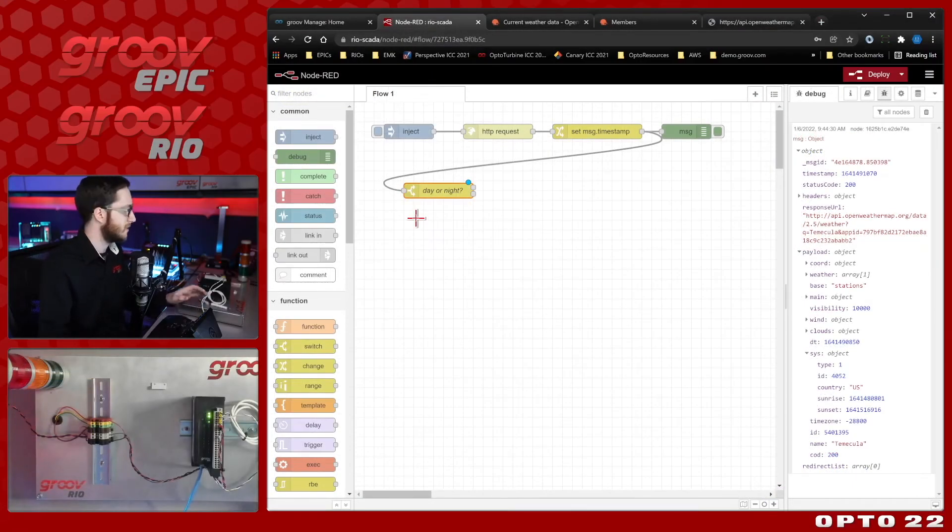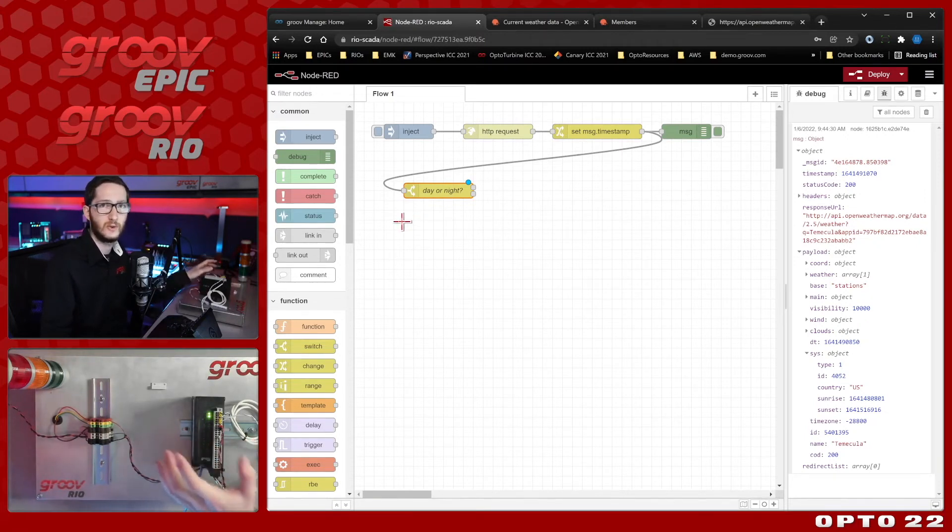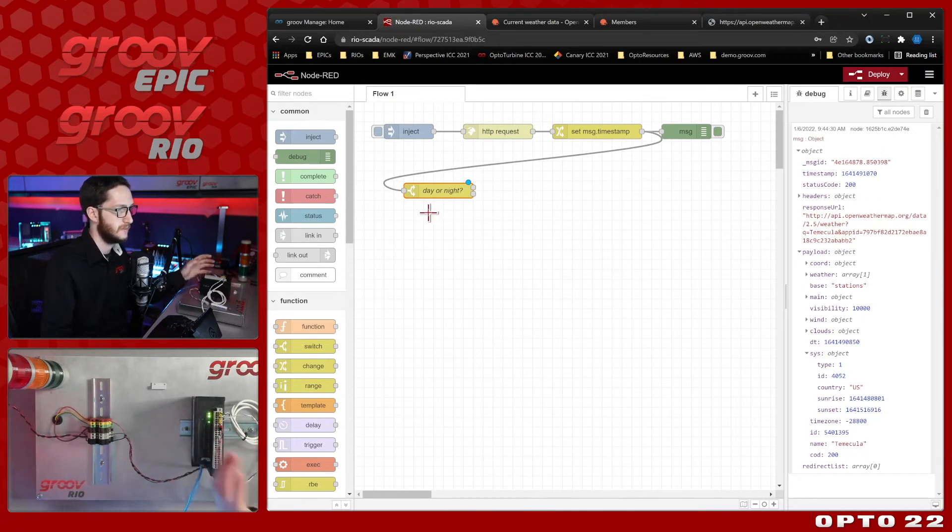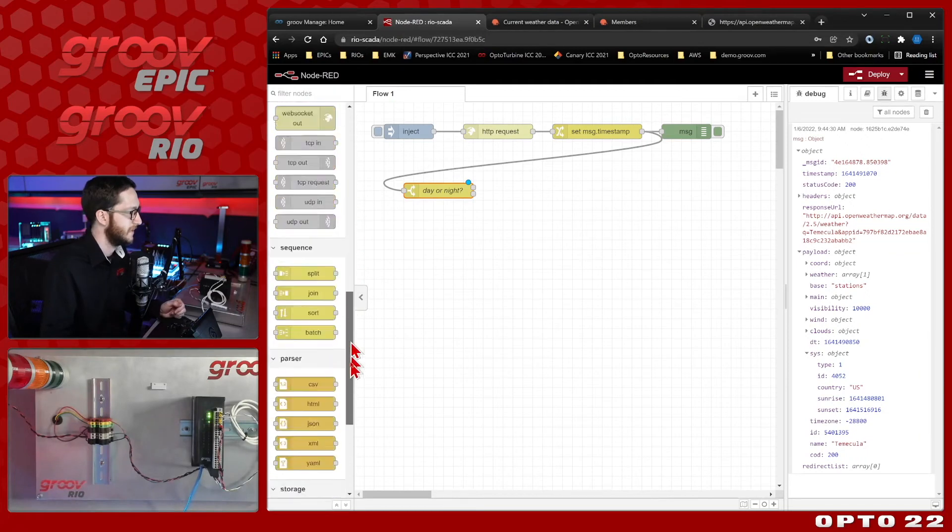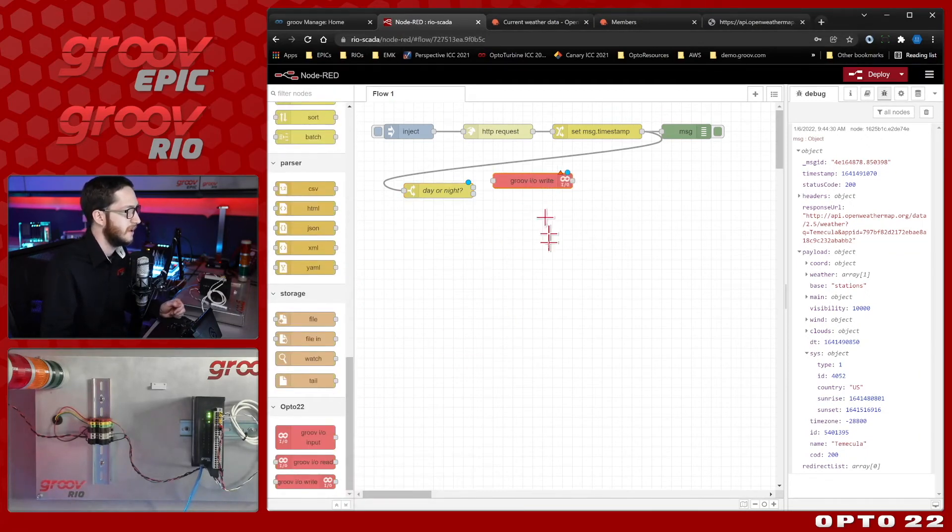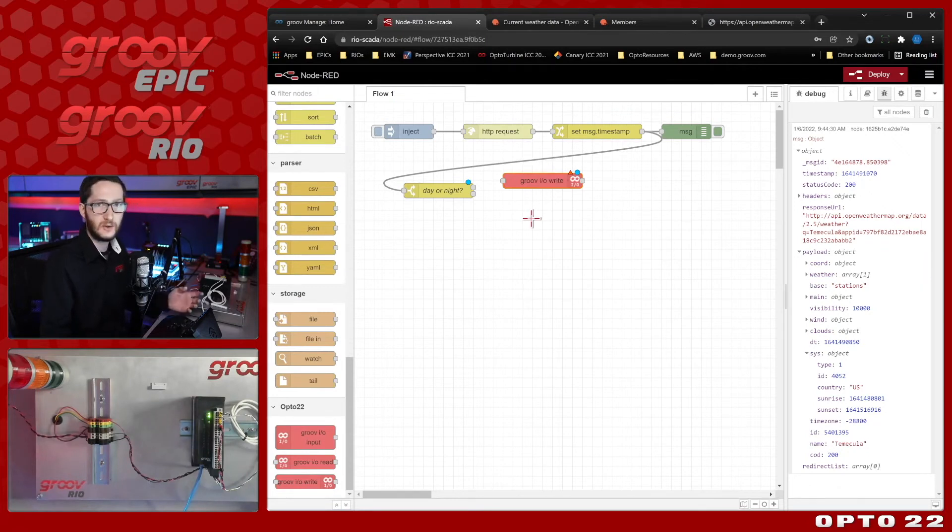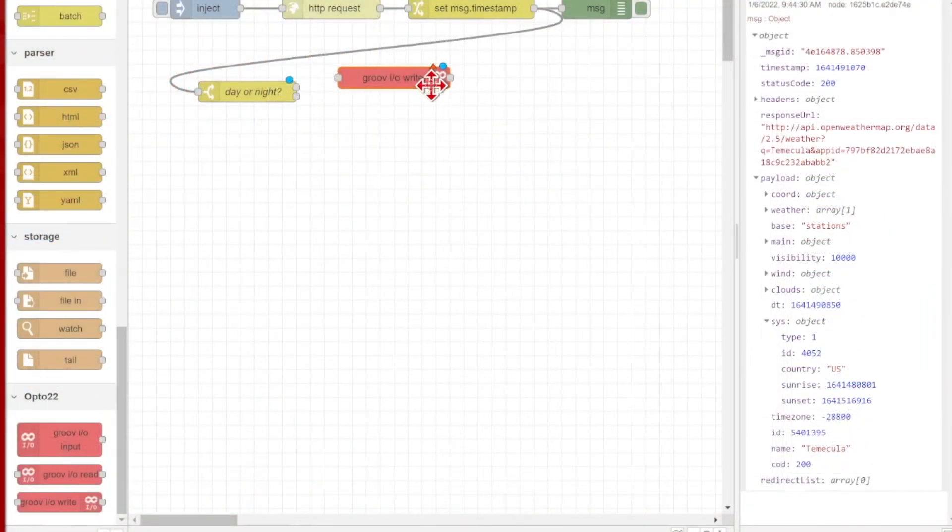To do that, I'm going to be using the Groove I.O. nodes since I am communicating from this Groove Rio. If you're using some other system to toggle your outside light or you're doing something else, you may use different nodes, so this is going to depend on your application. In my case, I am going to be using the Groove I.O. write nodes. If you don't already have these installed, we have a video covering how to install them, and how to configure them, and we'll have that linked in the description below.